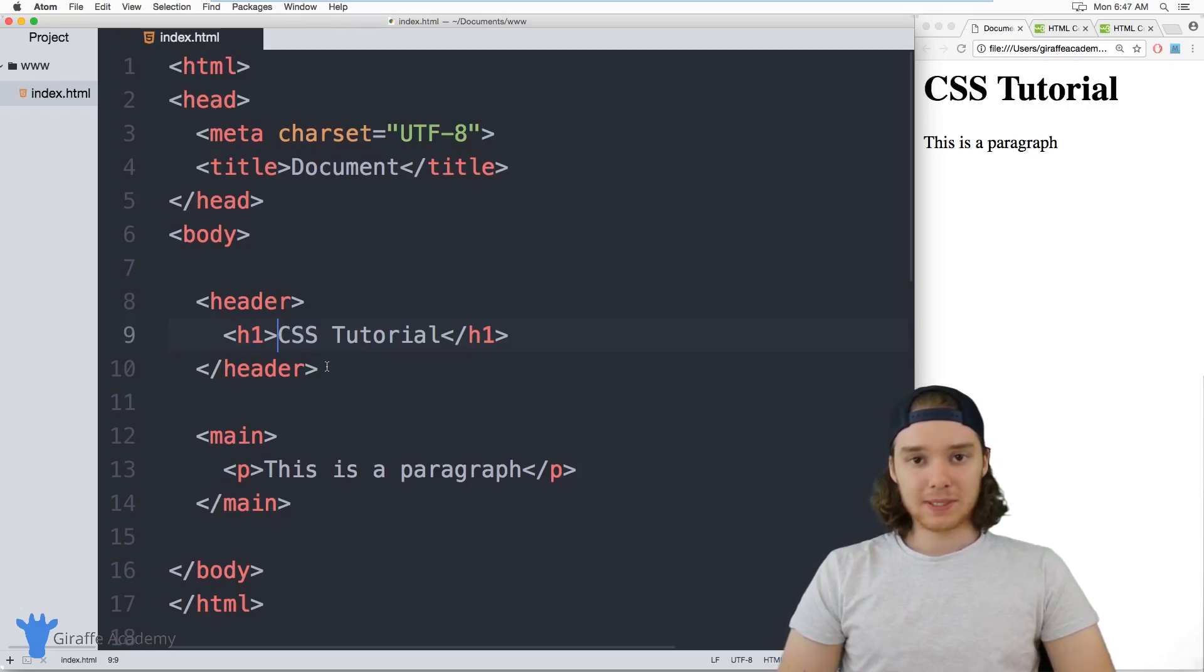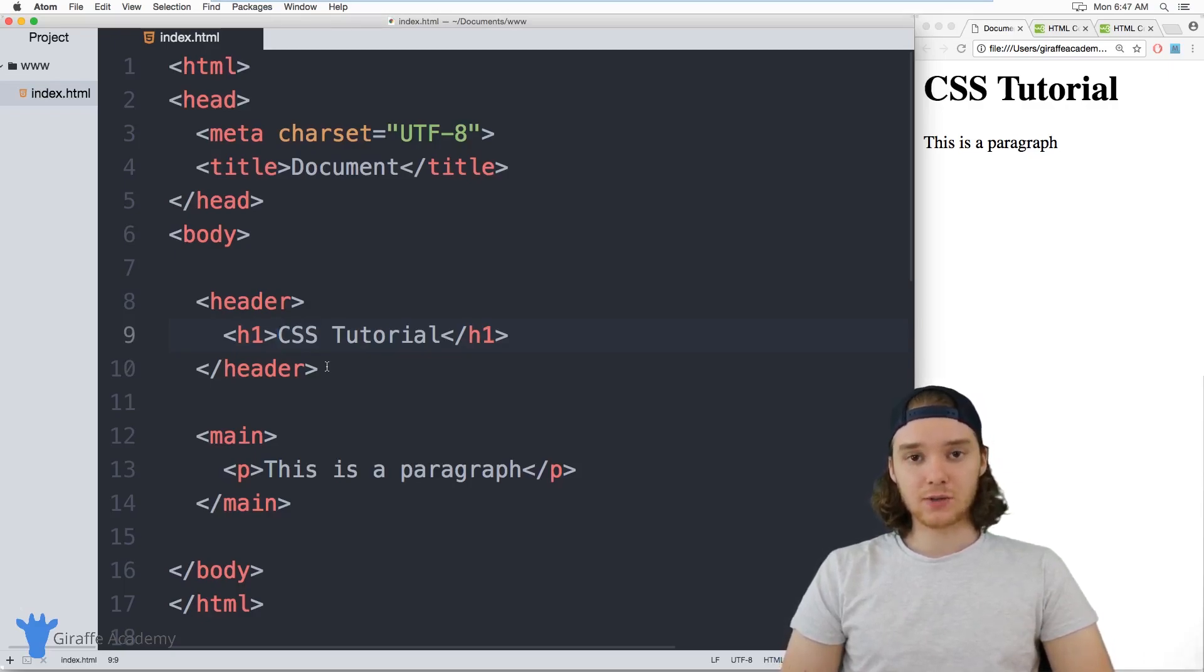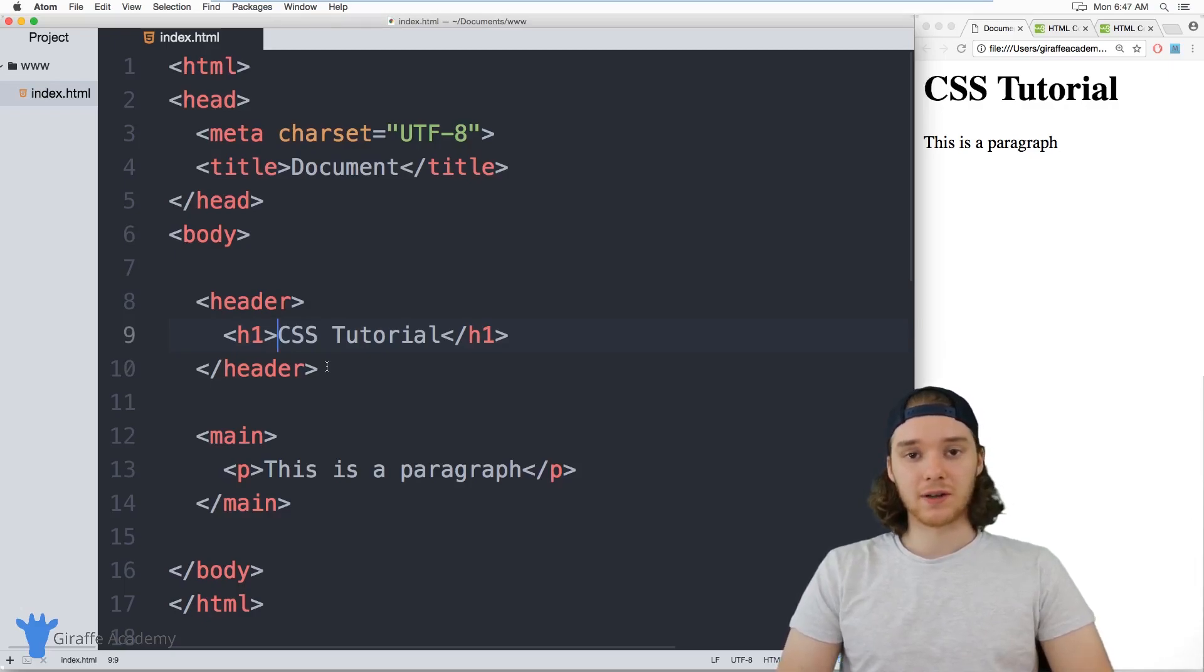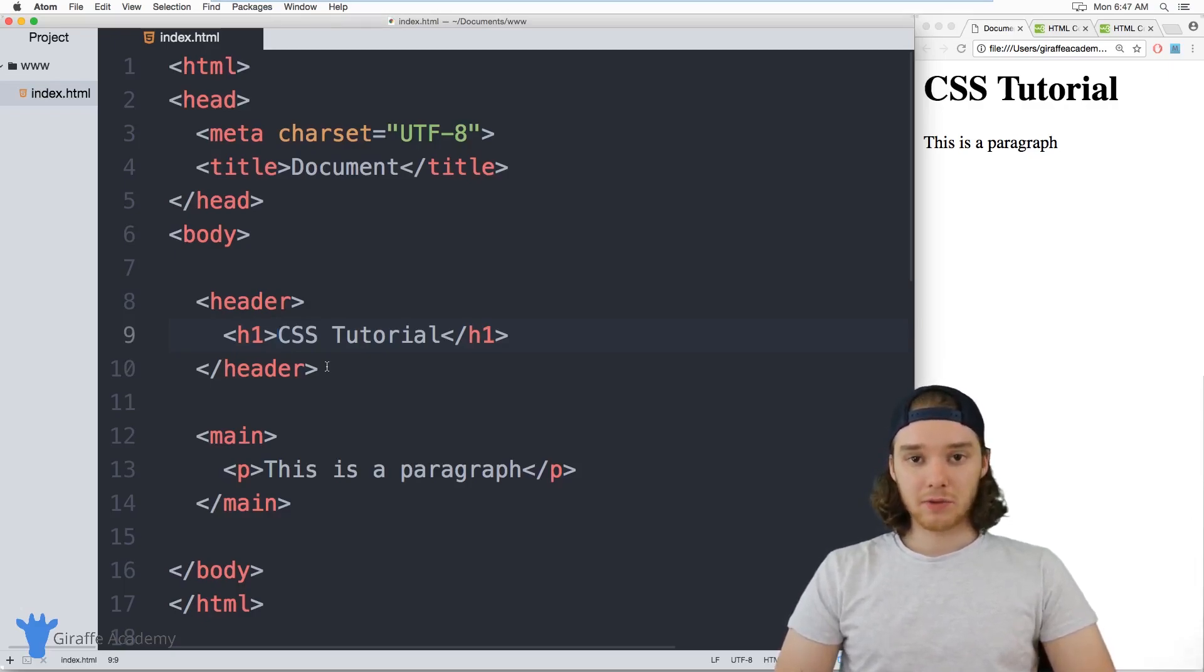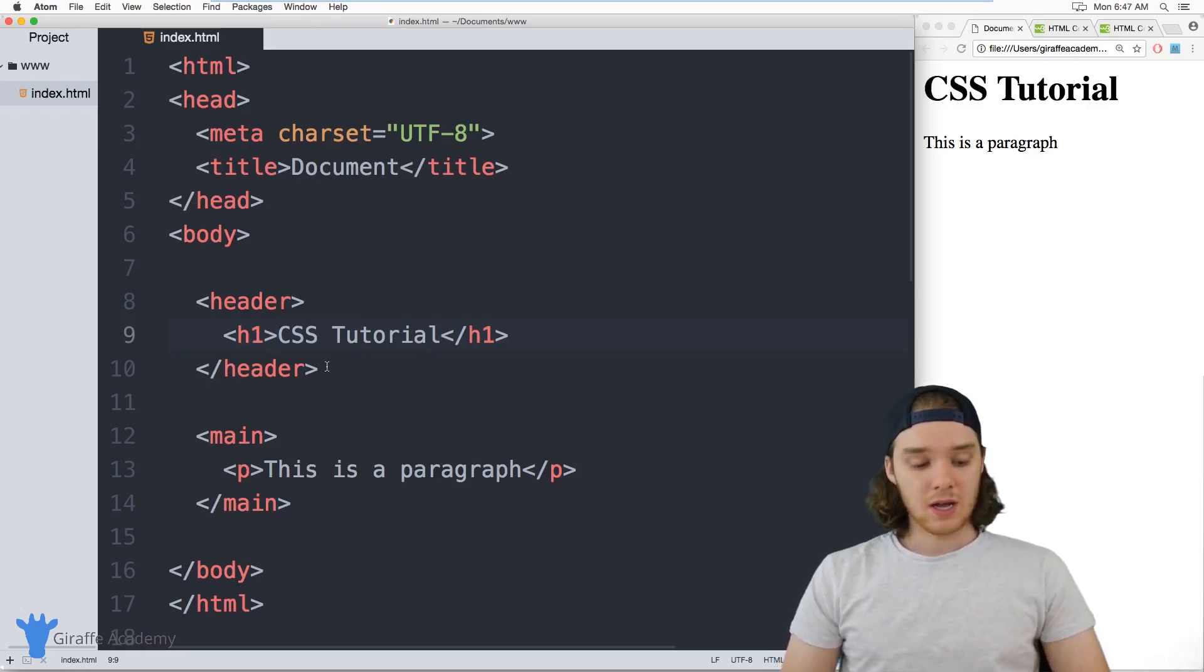One of the most common things that people do with CSS is use it to color the different elements on their website, and color can really make a huge difference in the way that your website looks and feels.